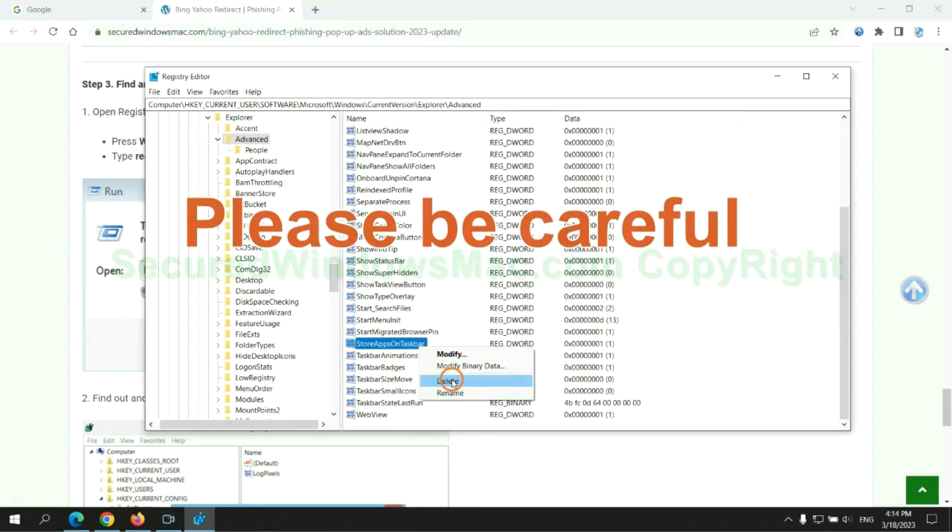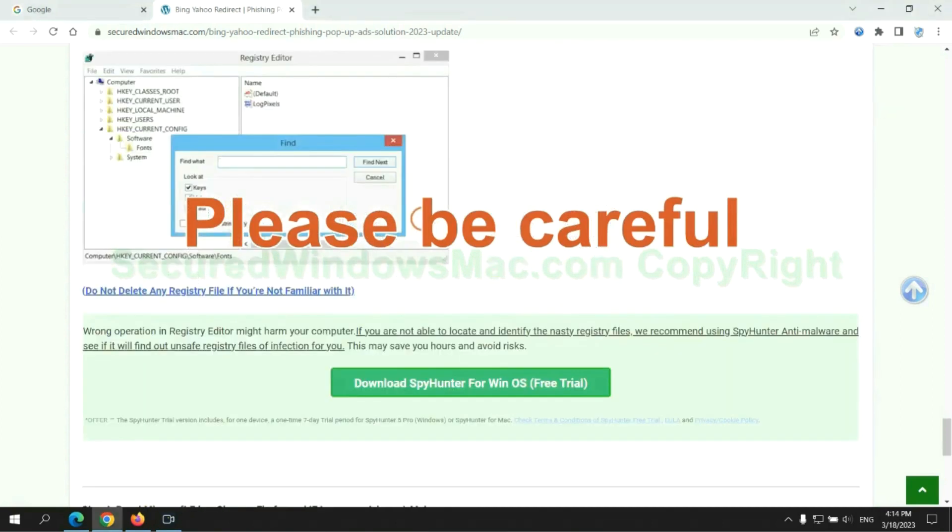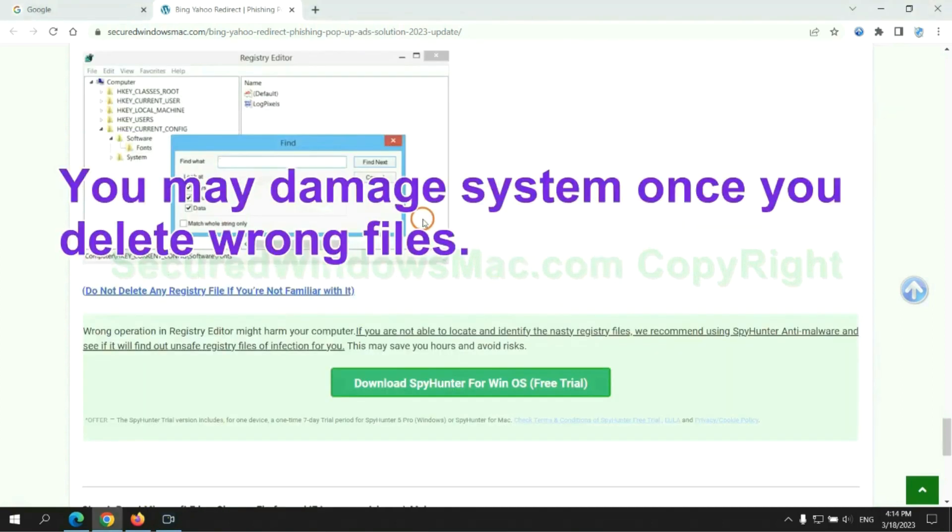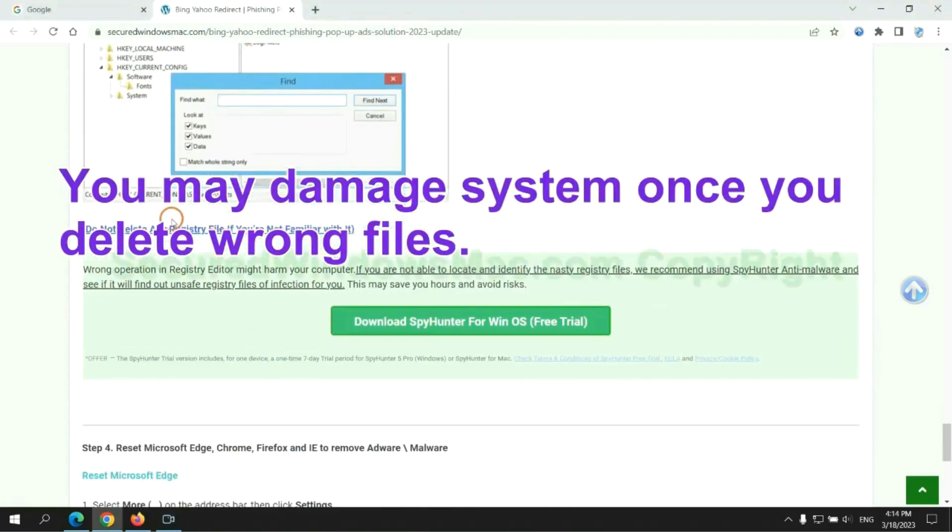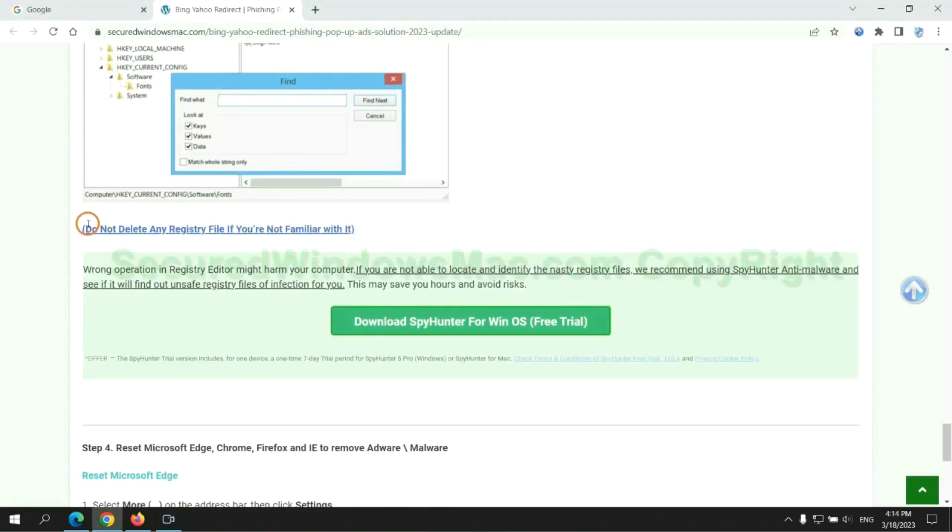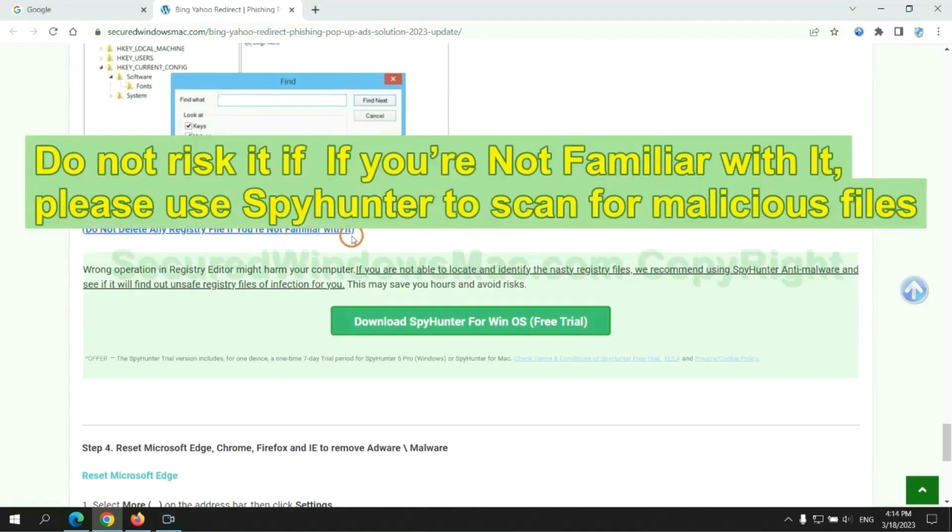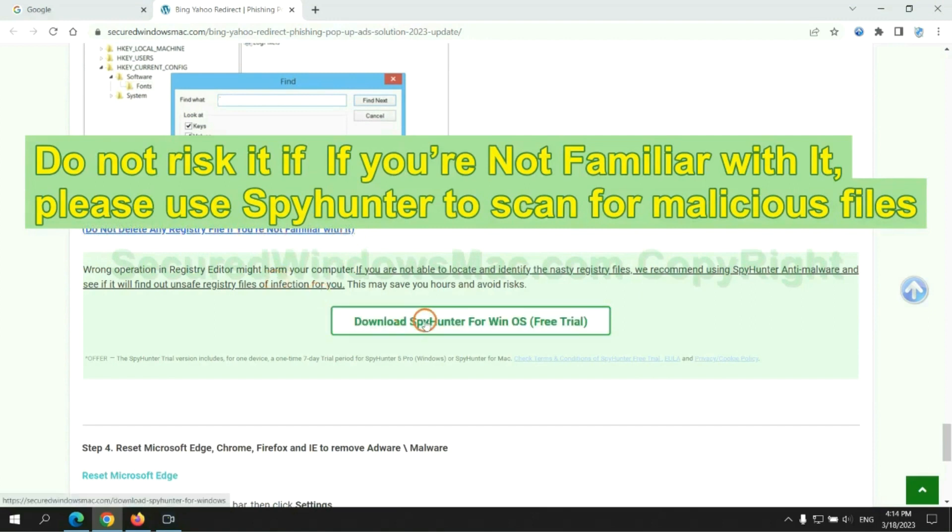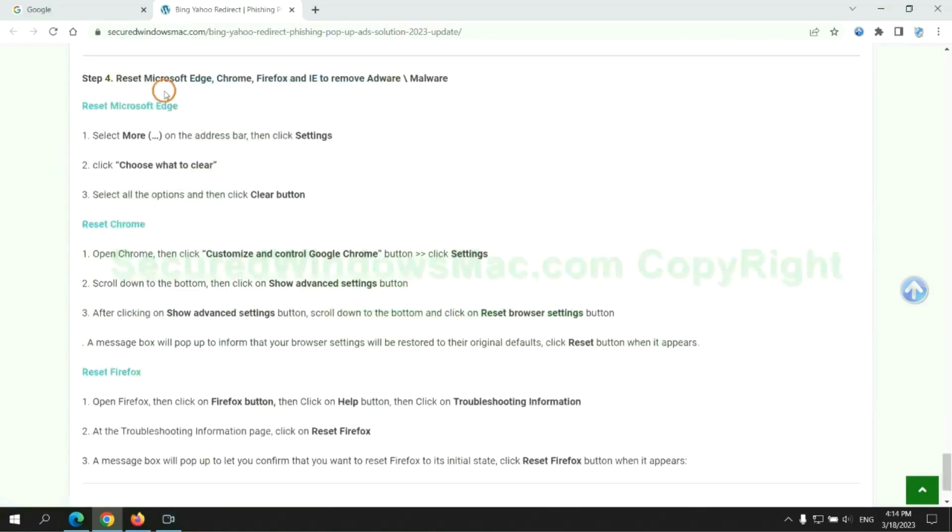Please be careful. You may damage the system if you delete the wrong files. Do not risk it if you are not familiar with it. Please use SpyHunter to scan for malicious files.